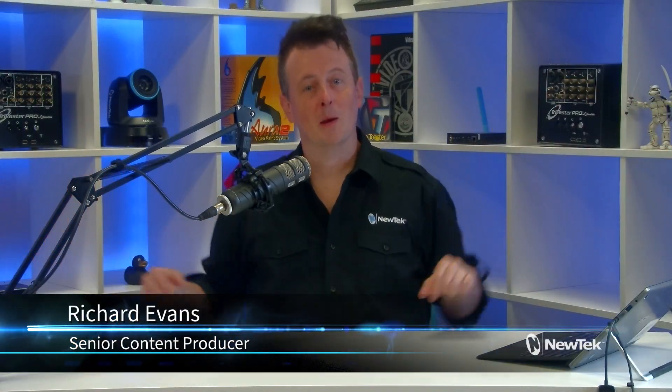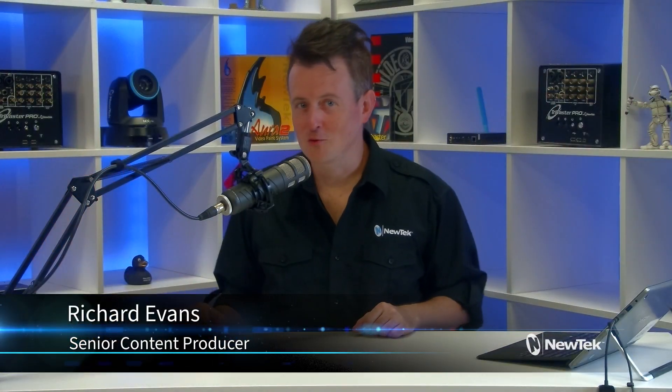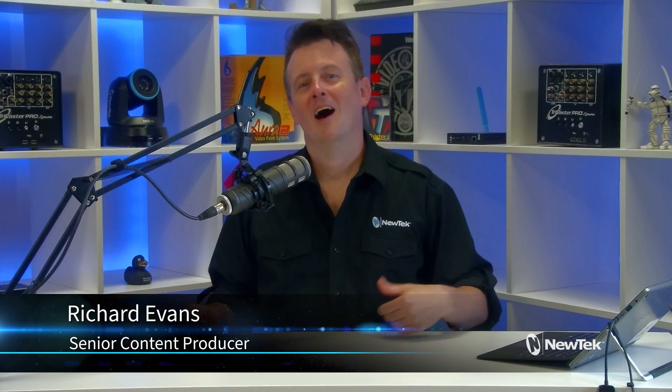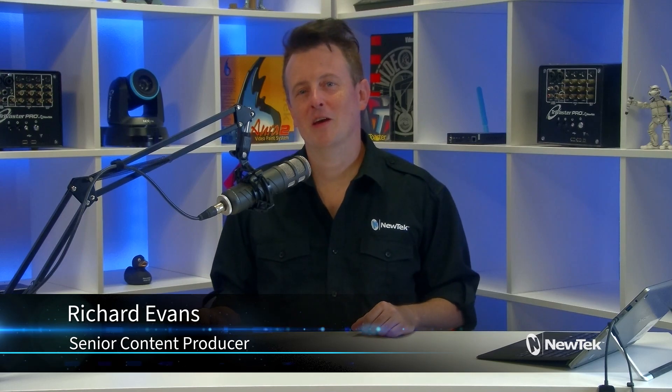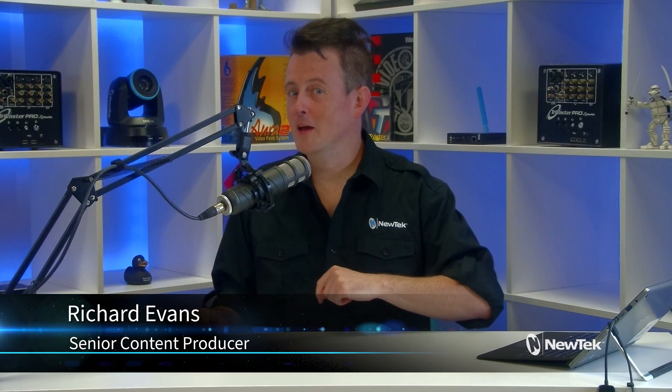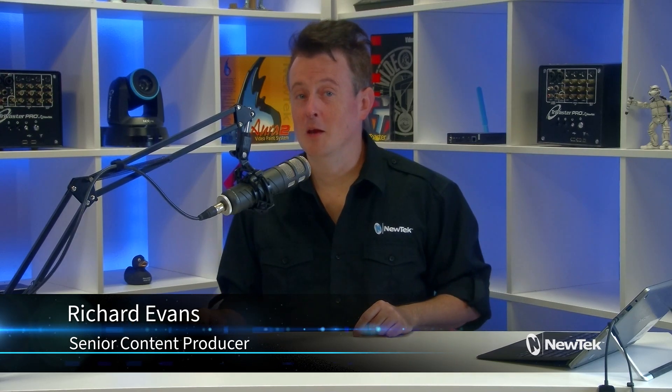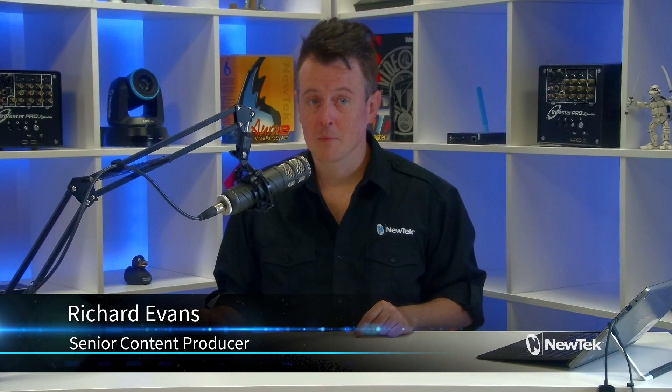Hello everyone and welcome to another episode of New Tech Tuesday Tutorials. I am your host Richard Evans. Don't forget to like, comment, and subscribe.